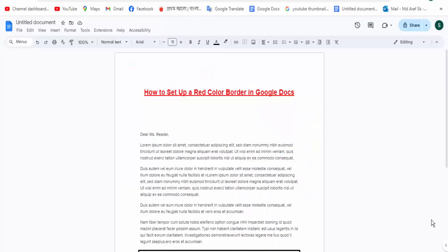Hello everyone, assalamu alaikum, how are you all? I hope you are well. Welcome back to my channel. In this new video, how to set up a red color border in Google Docs. So let's get started.